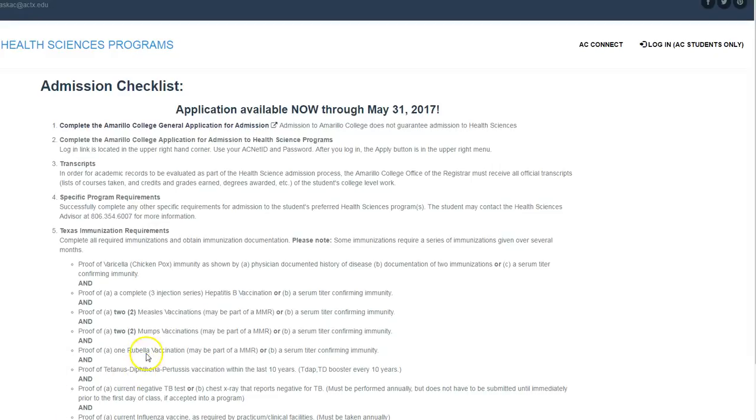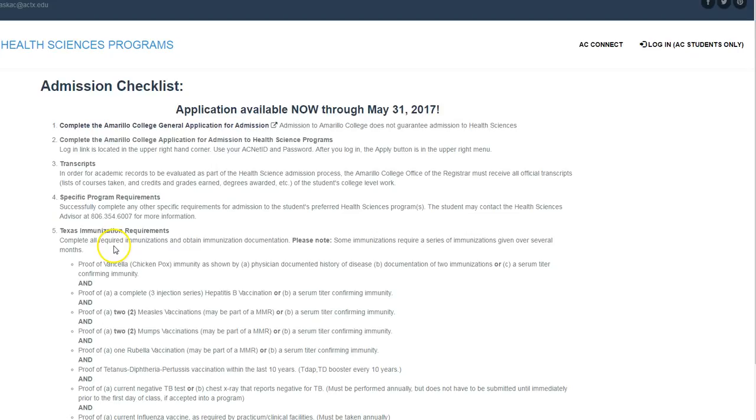I told you I would walk you through the online application stuff for Amarillo College and for the Health Science Central application area. If you scroll back up in the application packet to Part 2 where it talks about applying for Amarillo College, you'll see a website there, a hot link you can click on, and it'll take you to the Amarillo College application area.